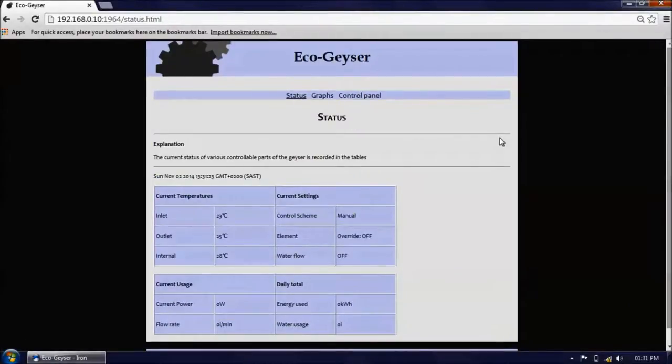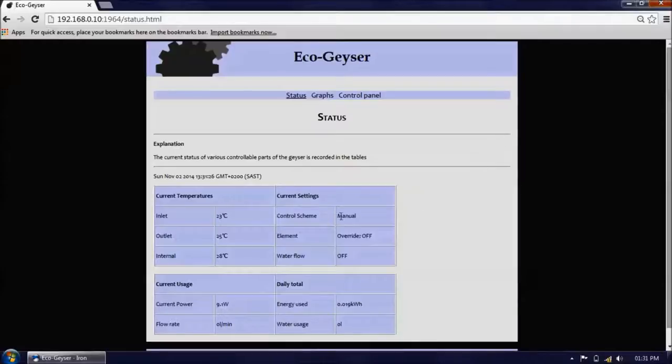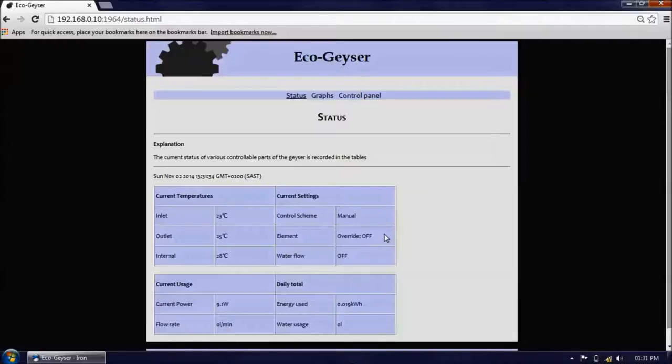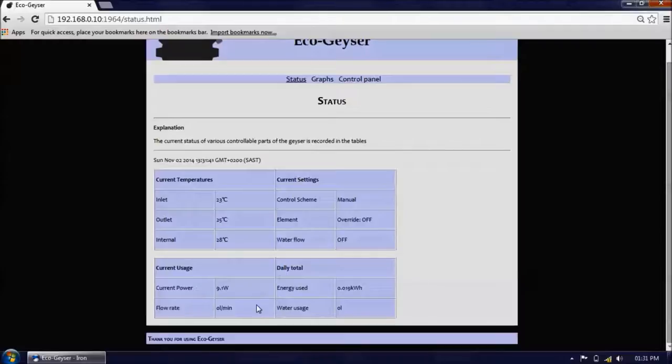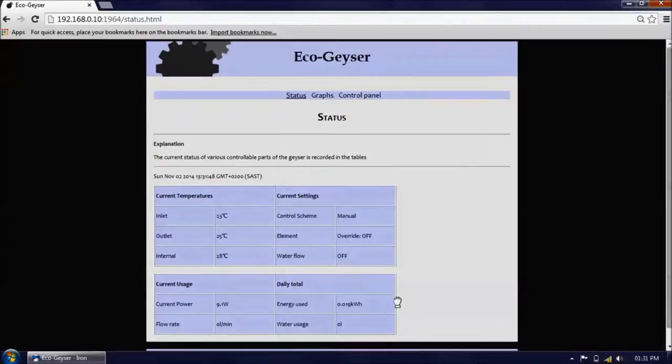The status page gives the current status of the geyser, a second-by-second update of the inlet, outlet and internal temperature, the current control scheme, the current status of the element and of the water flow cutoff valve. It also gives the current usage of power and the flow rate for the water, and the daily totals for energy usage and water usage.